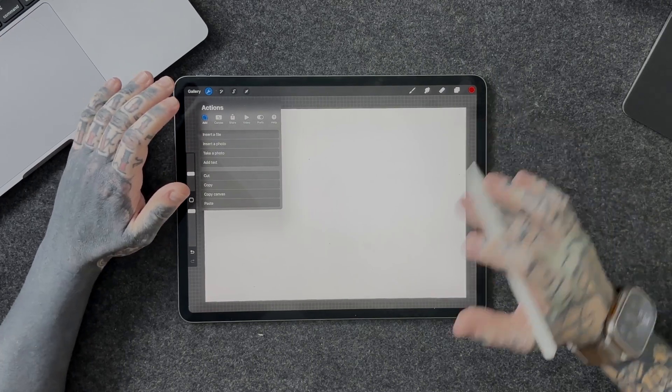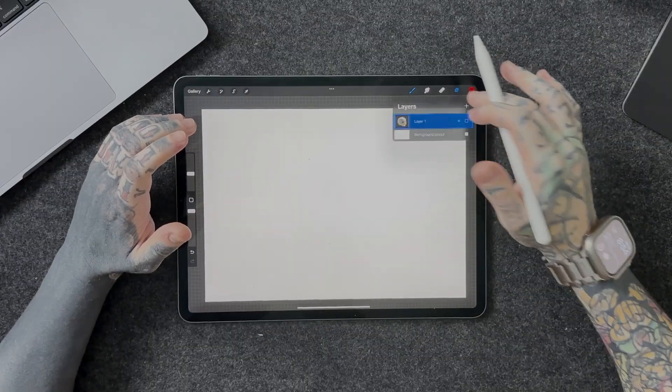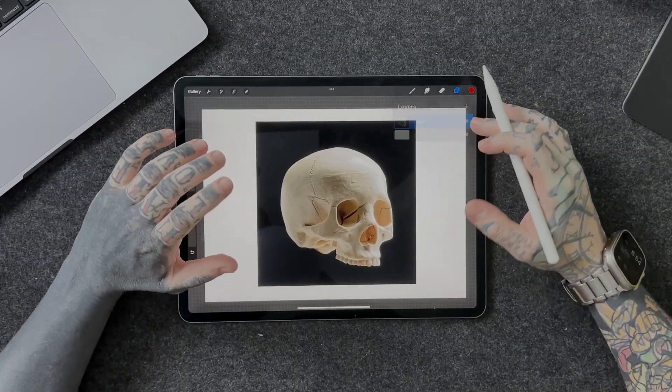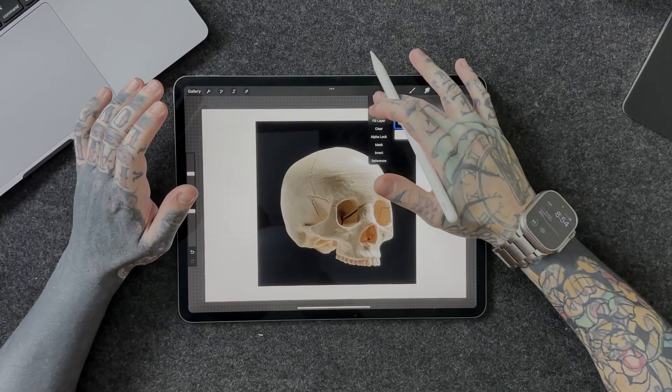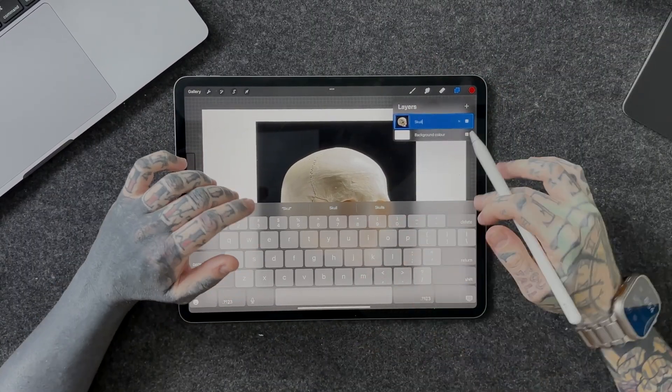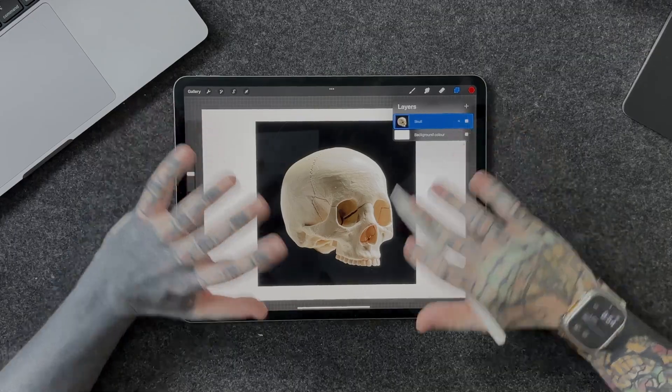We're going to look at inserting a photo. When you tap on insert a photo it will bring up your photo library and you'll be able to select the photo you want and press done. I've already imported one — a very cool half skull I really like this angle. In my layers panel all I have is one layer, layer one, and that's the skull. I'm going to rename that — I love renaming my layers, it's a great way to maximize your workflow and efficiency.